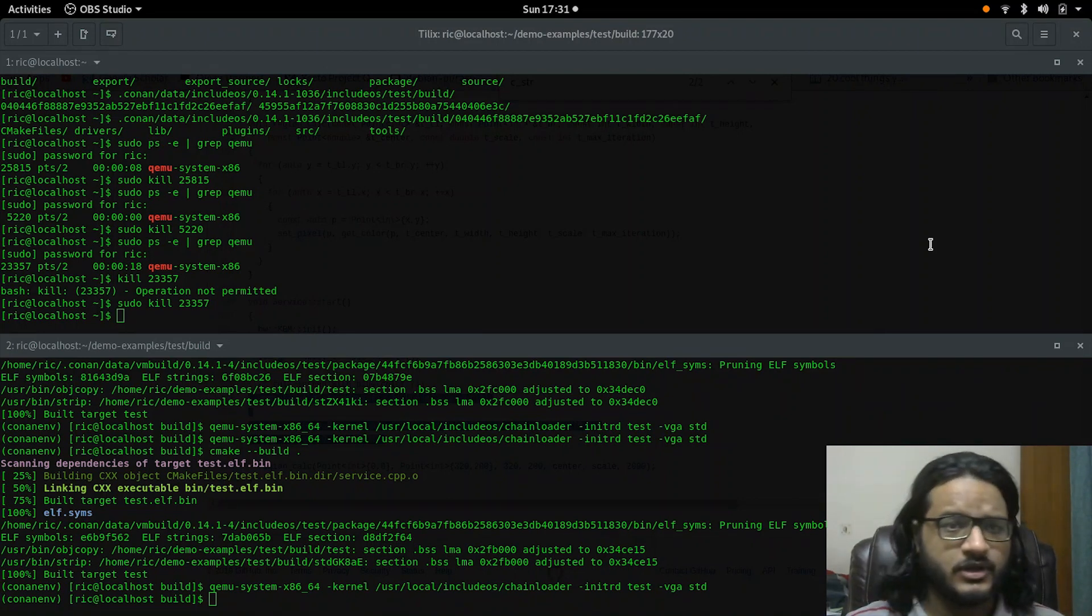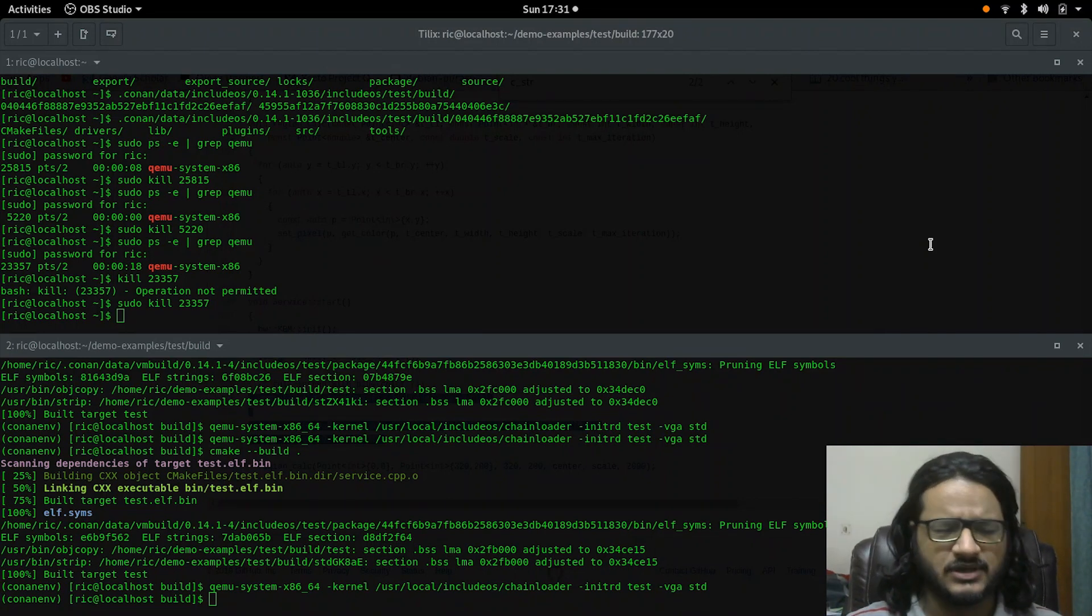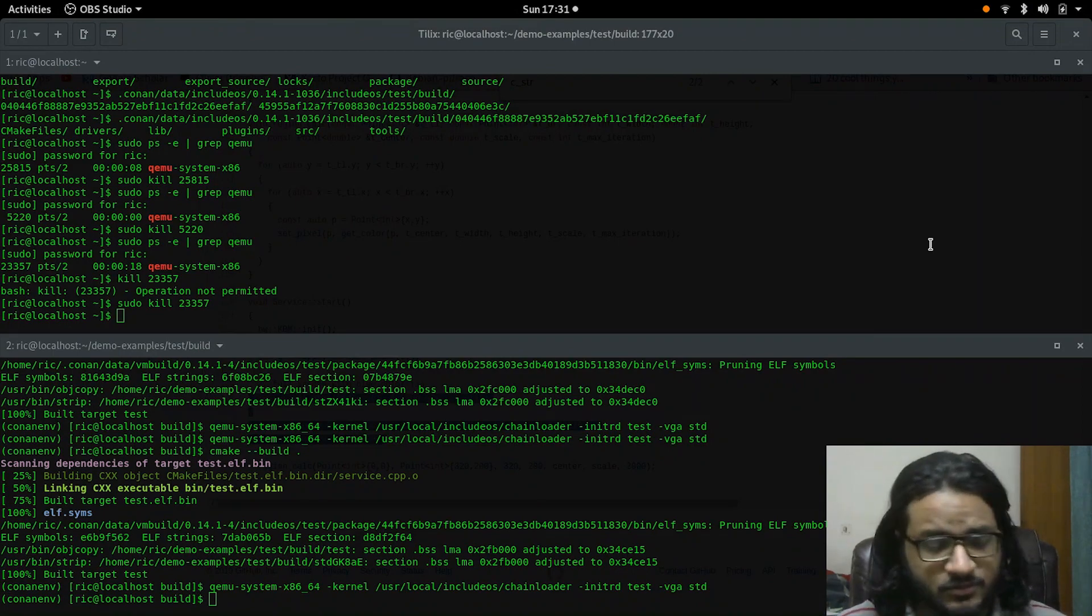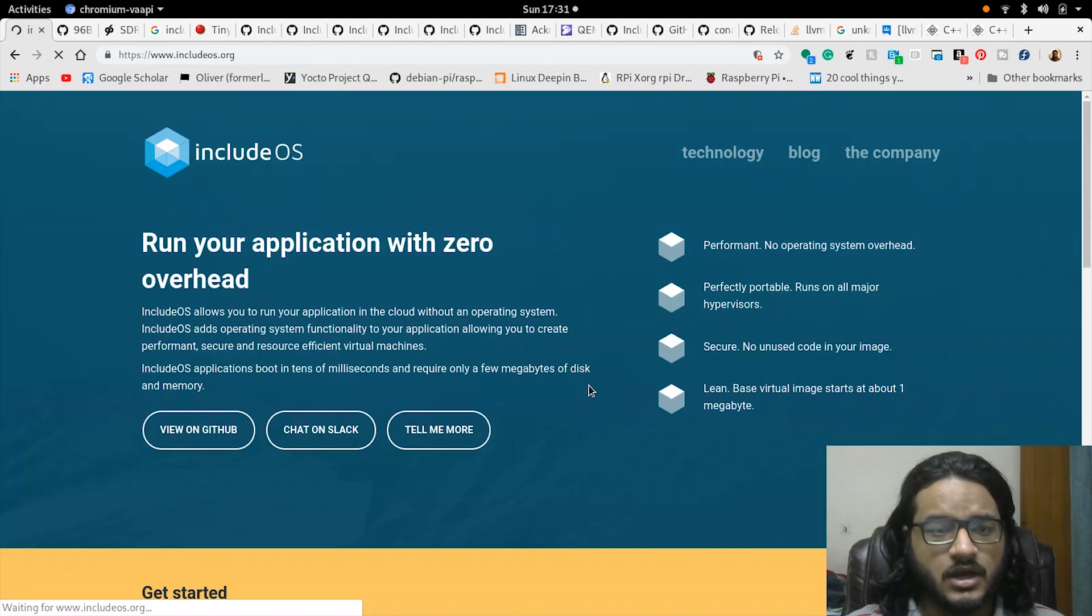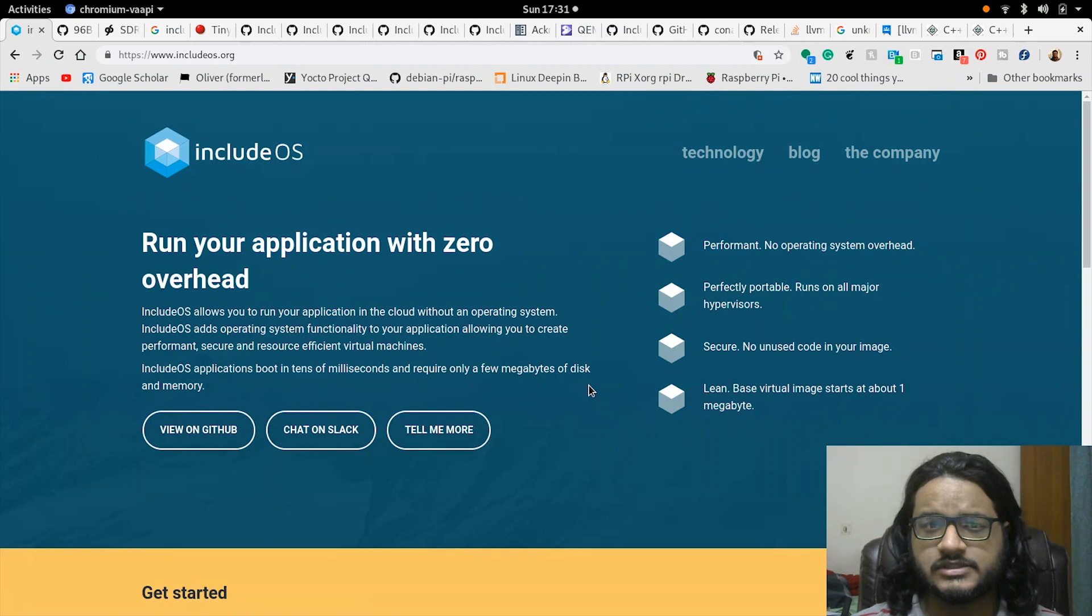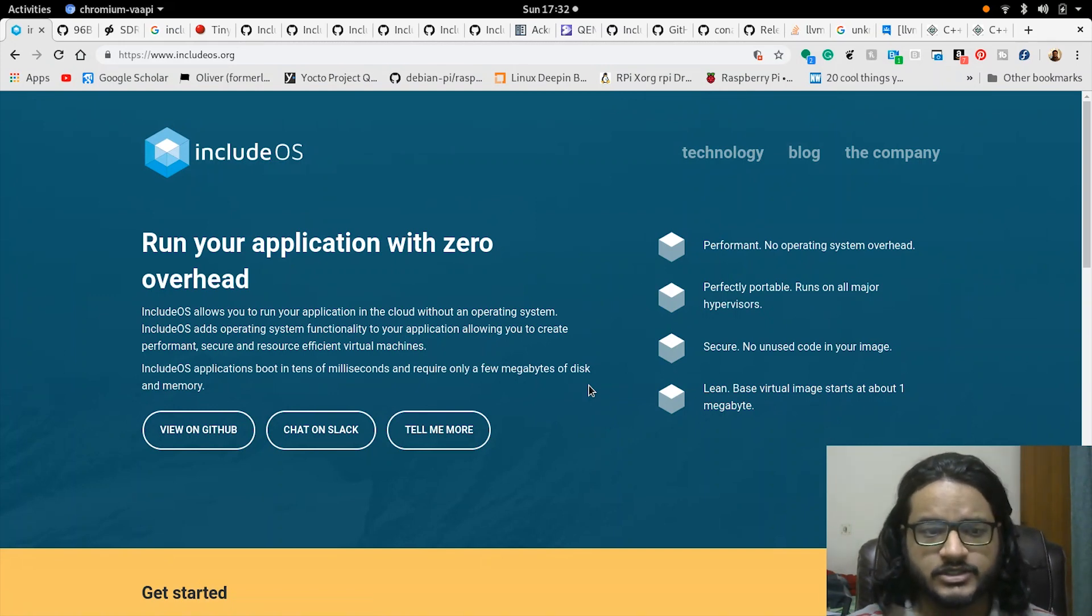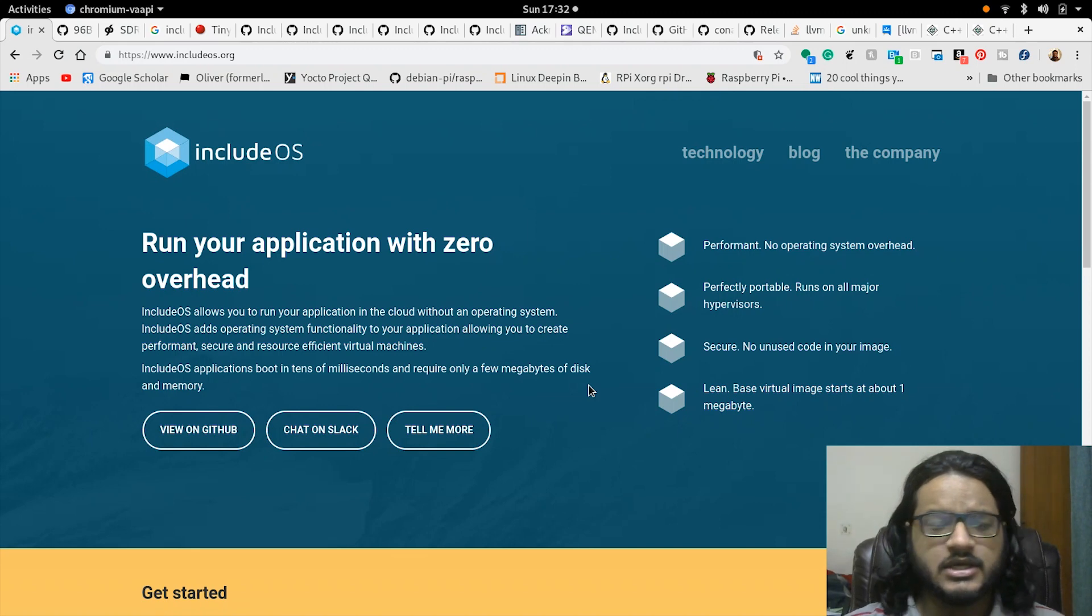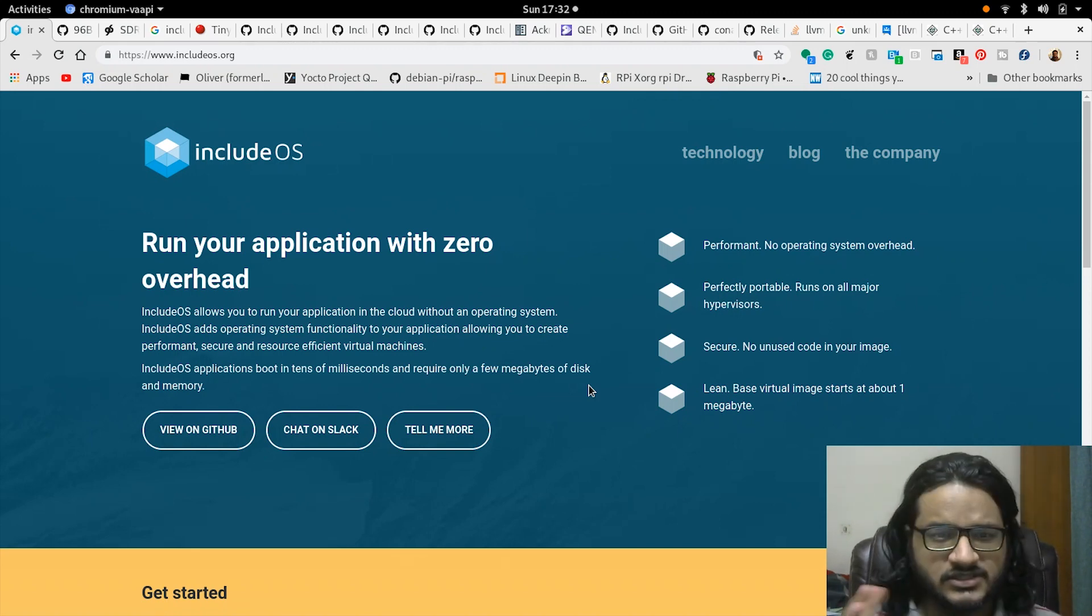I'm not sure where the developers are going with this, actually I have some idea so we'll talk about it. Run your application with zero overhead because all that is running is your application and nothing else. This is sort of aimed towards the server market.